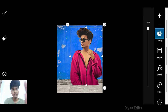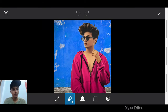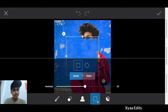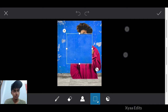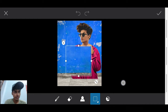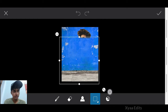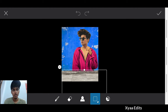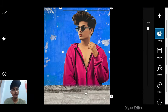Now using this eraser, tap on it, increase fully, zoom out fully, and erase like this. Now tap on the tick. Done.